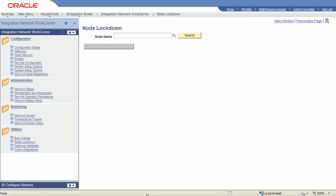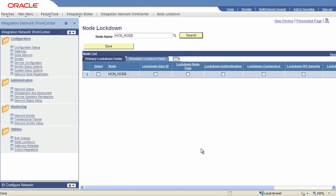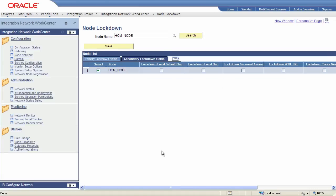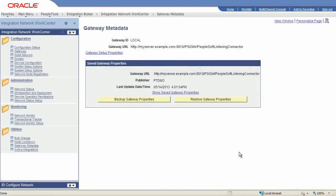The integration network provides you with a number of utilities to help you manage and administer your integrations. Two utilities designed to save you time during upgrades are the node lockdown utility and the gateway metadata utility. The node lockdown utility lets you lock select node properties on any node in your network, so that they are not overwritten when you copy PeopleSoft Application Designer projects between databases. The gateway metadata utility lets you backup the integration gateway properties file and restore it at a later time.